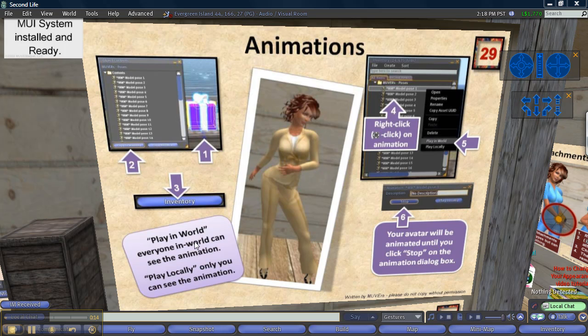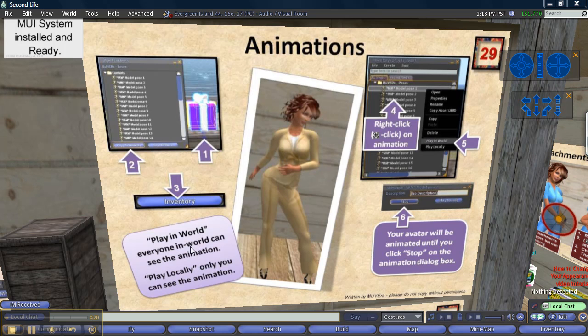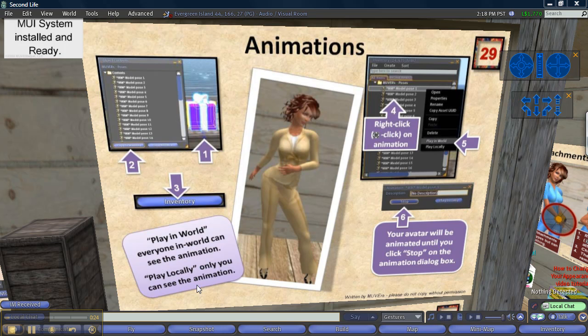There are two ways to use animations. You can play in world, and this means everybody can see you, or you can play locally. That means nobody can see you doing this but you.